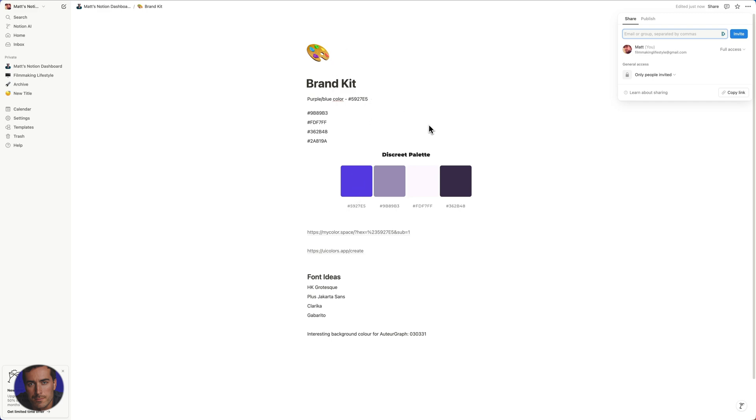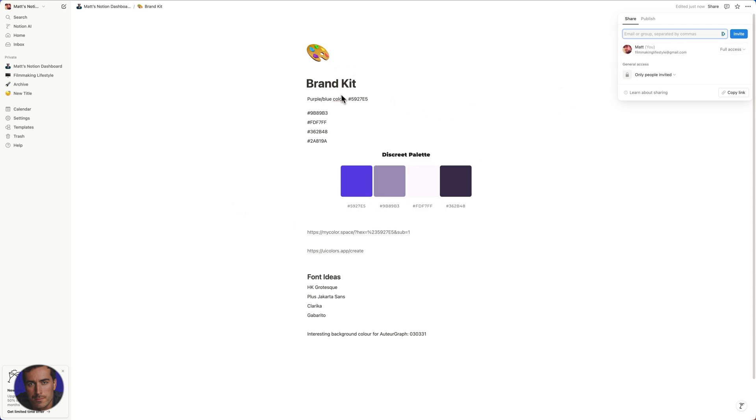We're not sharing our whole entire Notion and all of our super secret documents and all this kind of stuff. We're just actually sharing this one page.